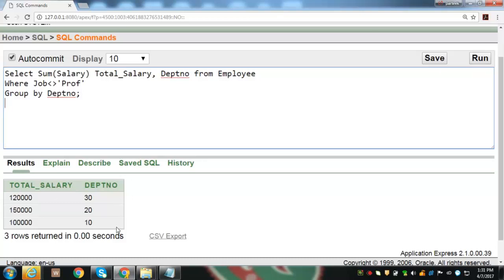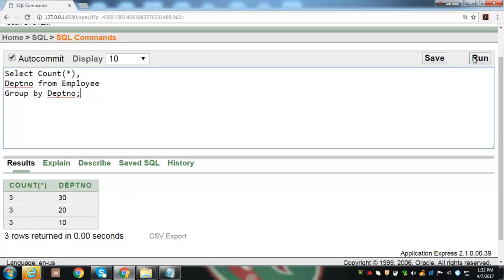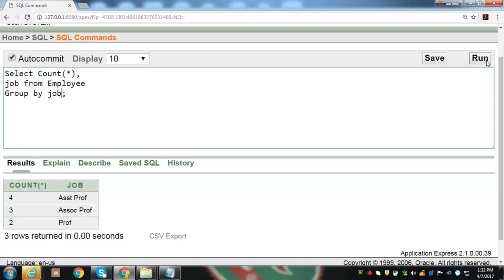Executing this query shows the total salary in each department excluding the job title professor. To find the total number of employees working in each department, we use the COUNT function with GROUP BY on department number. Executing this query shows 3 employees in each of department numbers 10, 20, and 30. We can also find the total number of employees in each job by grouping on job title — showing 4 assistant professors, 3 associate professors, and 2 professors. This demonstrates the concept of grouping of data.